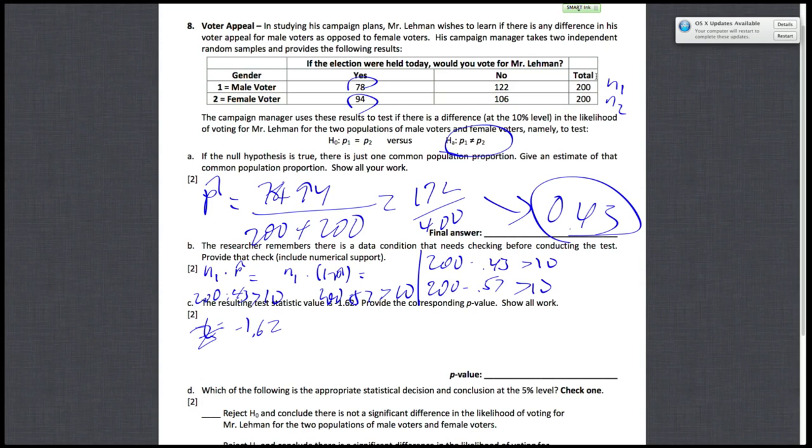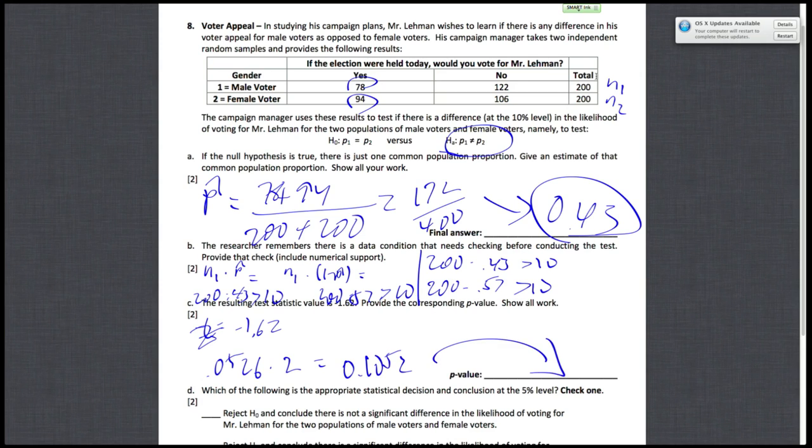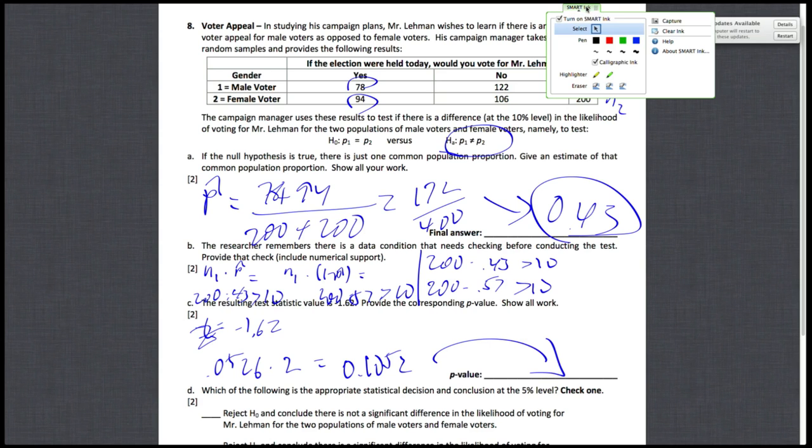you just need to multiply that P value by 2 to make it a two-sided test, to make it the area for a two-sided test. So given that our P value is 0.0526, you need to multiply this by two, so you'll get 0.1052, and that'll be our answer. So that's for part C.